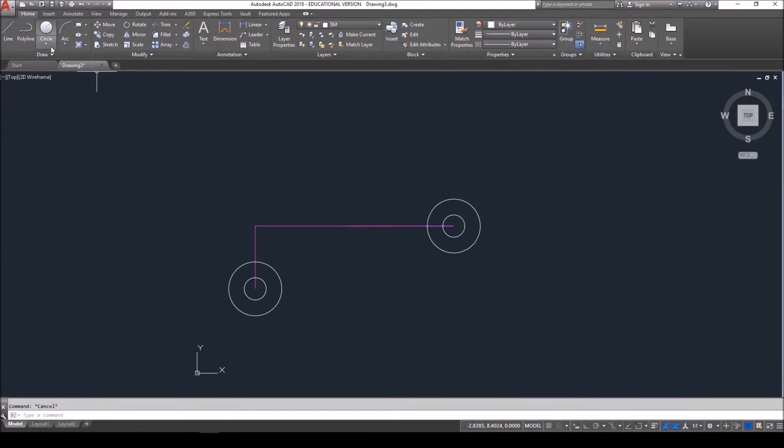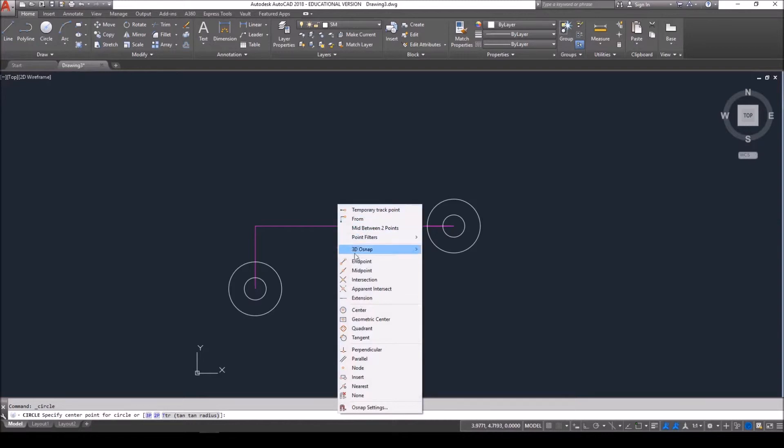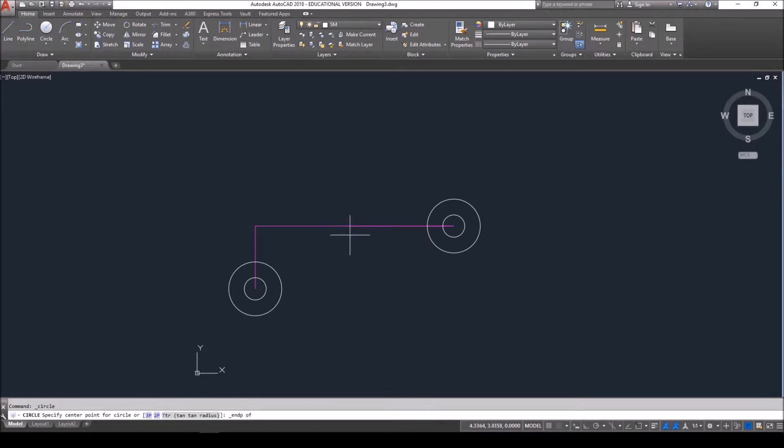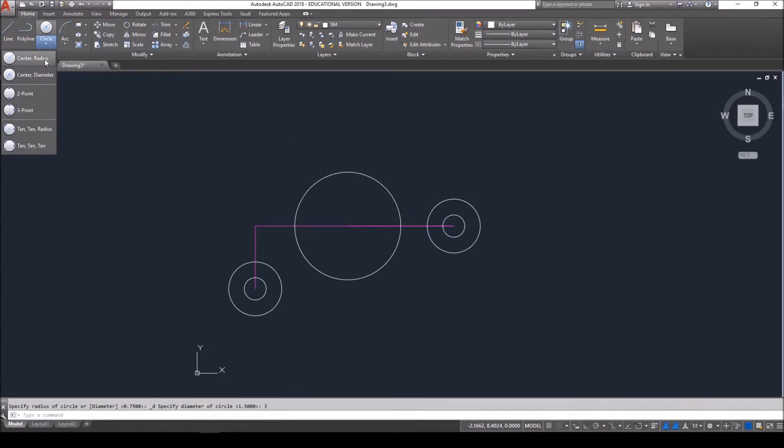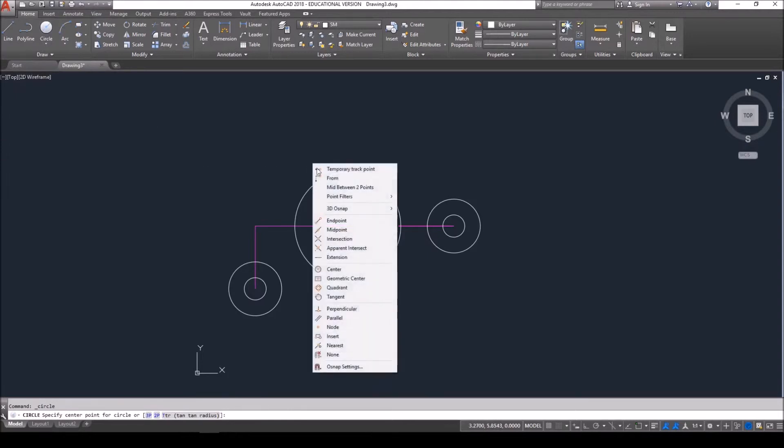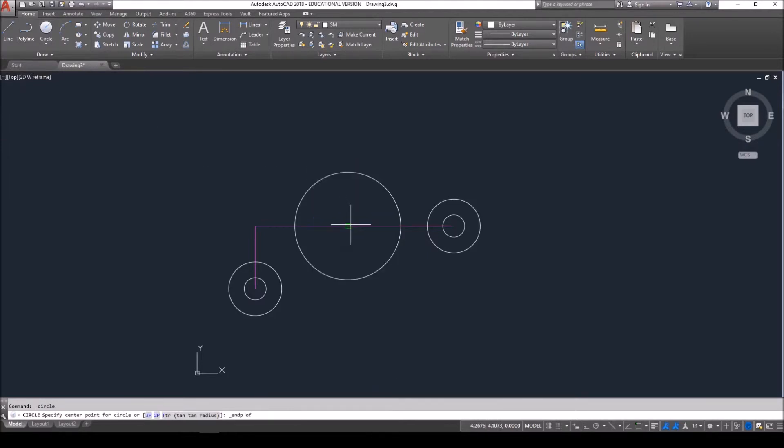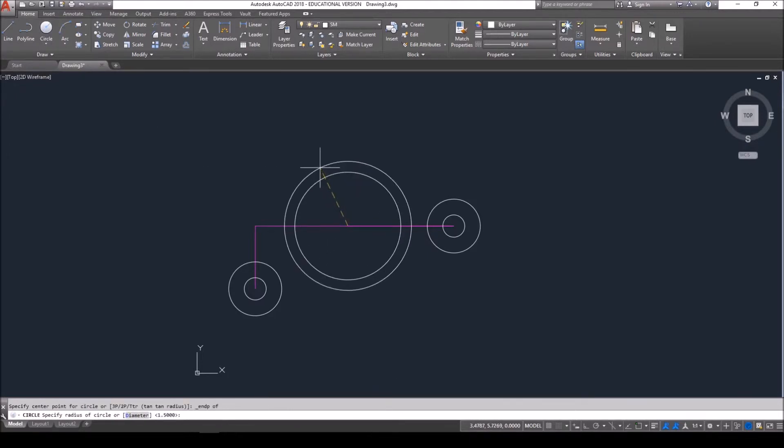The first circle has a diameter of three. So I'm going to drop down circle, choose center diameter. Again, placing the center on the endpoint of that reference line and setting the diameter to three. The outer circle has a radius of 1.75. So again, I'll choose circle center radius. The center of that circle will be at the endpoint of the reference line and I'll type in the radius of 1.75.